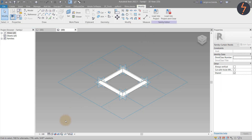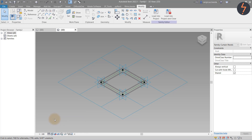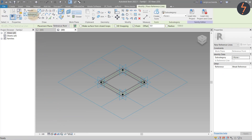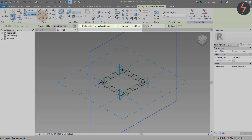Set the view to Wireframe and continue building. This time, we want to create a diagonal brace. So from the Draw tools, pick Reference.